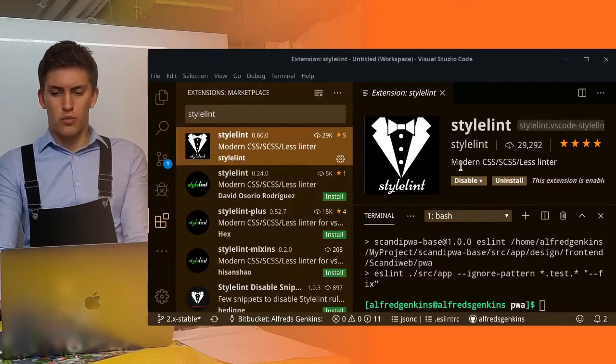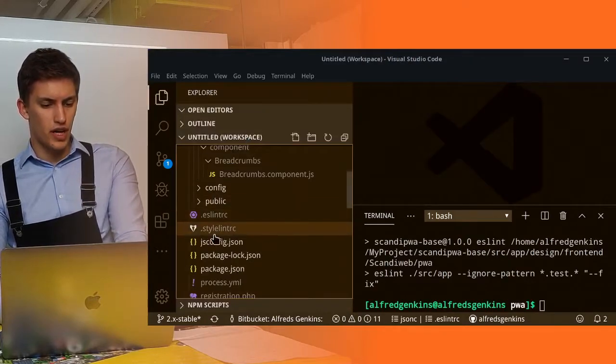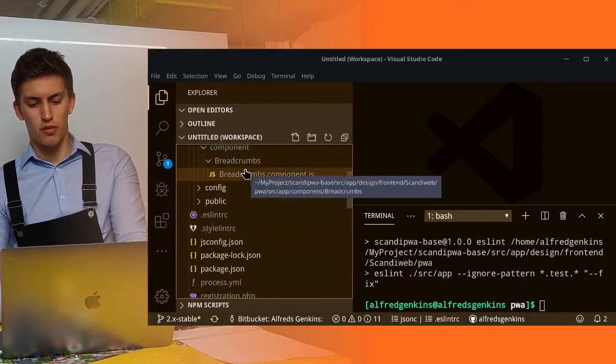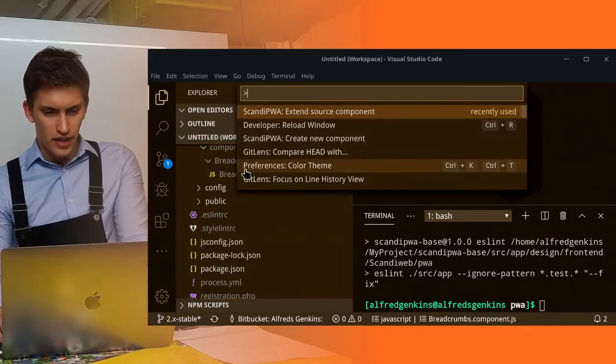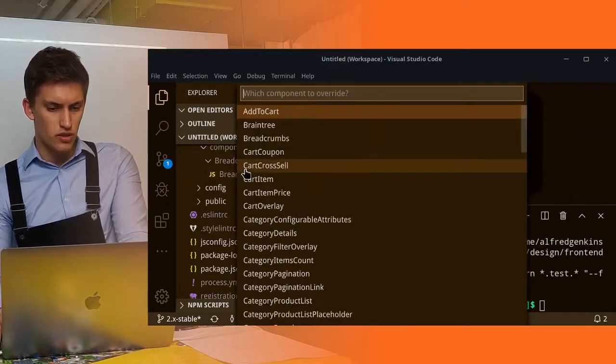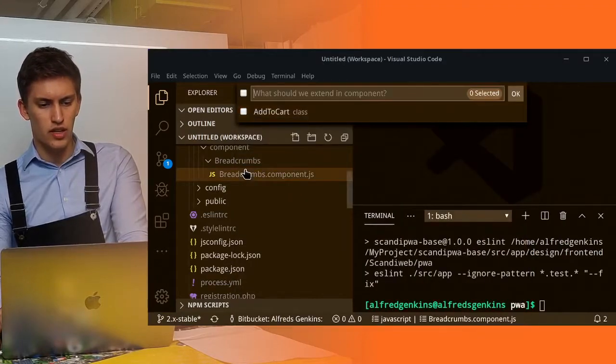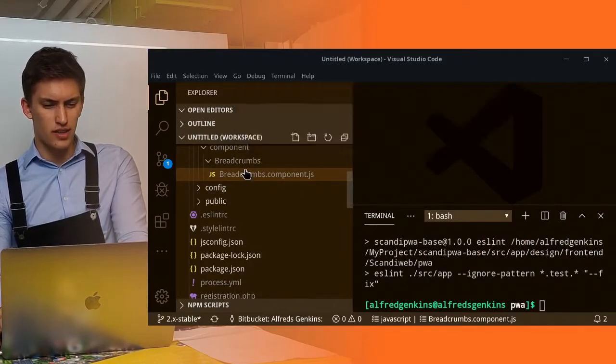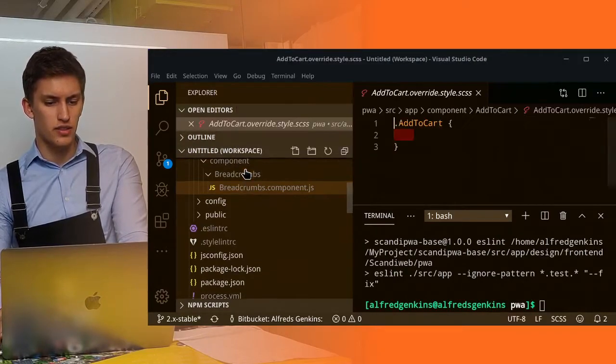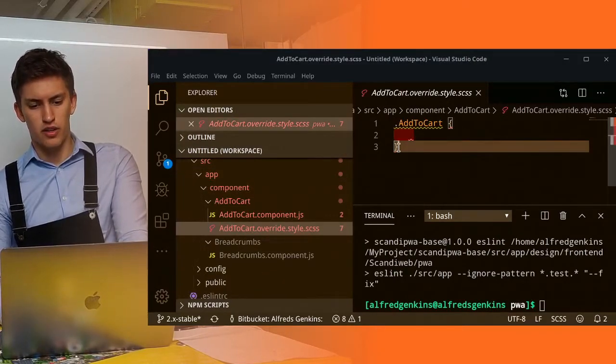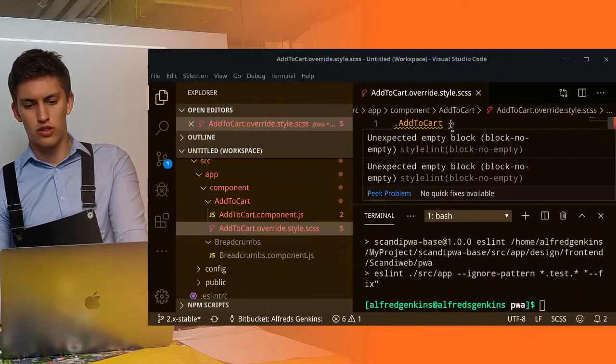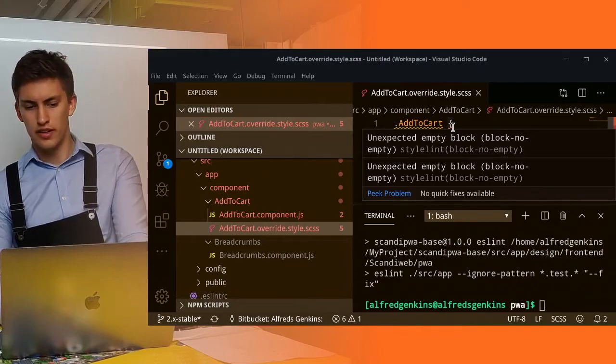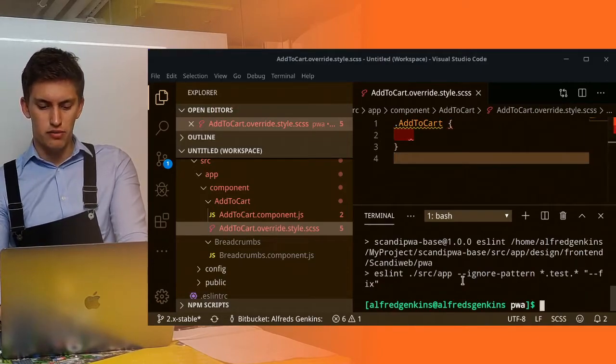When you enabled it, you can try opening up, let's check if we can do it. Extend some source component. Let's select, for example, add to cart. Let's skip style class container. Let's only extend the styles. As you might notice, now there are notices from our StyleLint about the code.